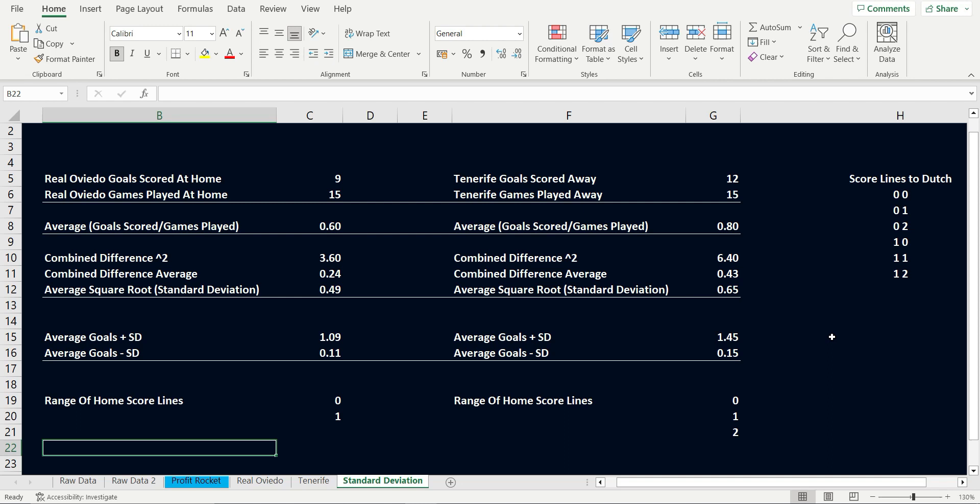So why not try this out for yourself? Use the standard deviation to see if you too can predict the scorelines of football matches, and in turn, make more profitable trades.